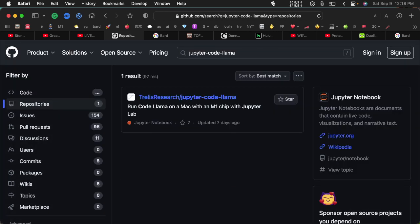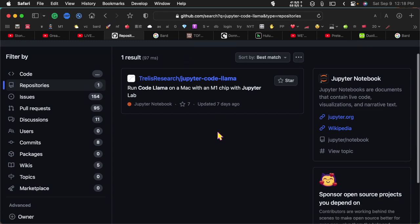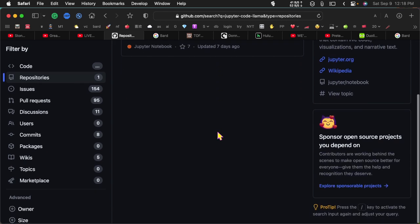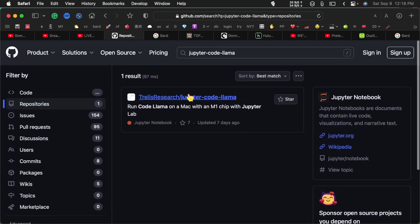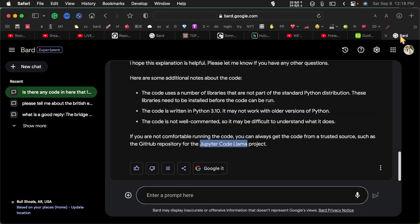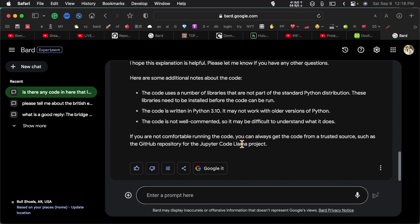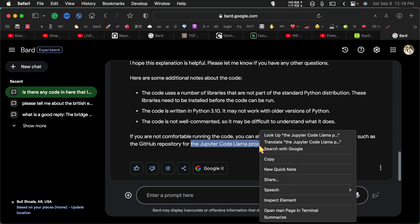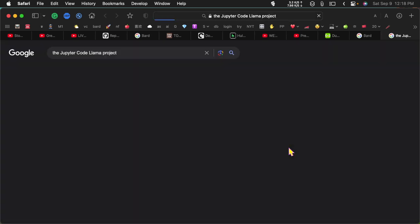And that's the only one that pops up. Well, you know, Bard is not always... let's see if we can find it this way. Search with Google.